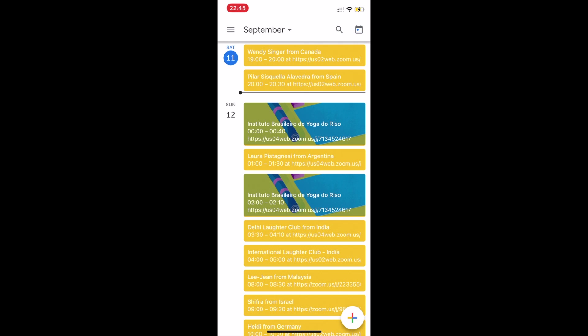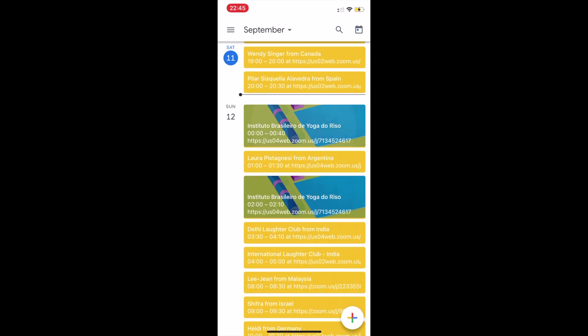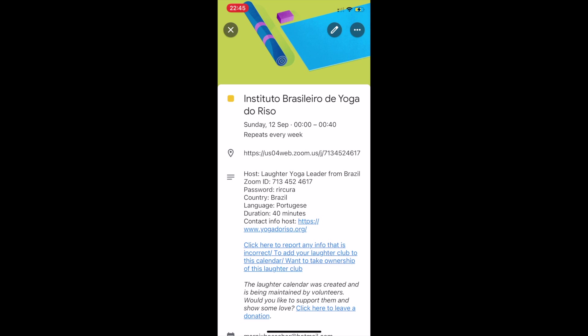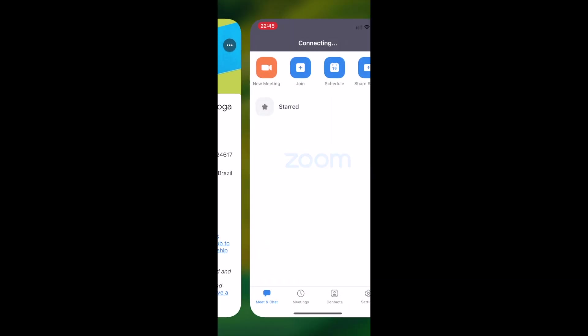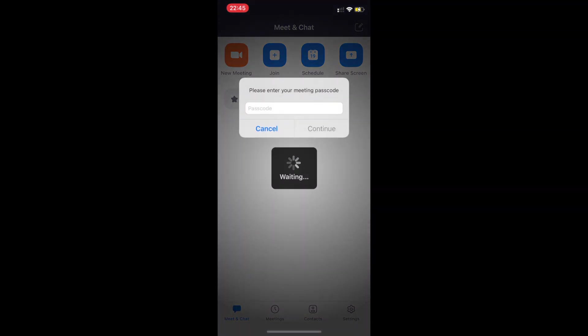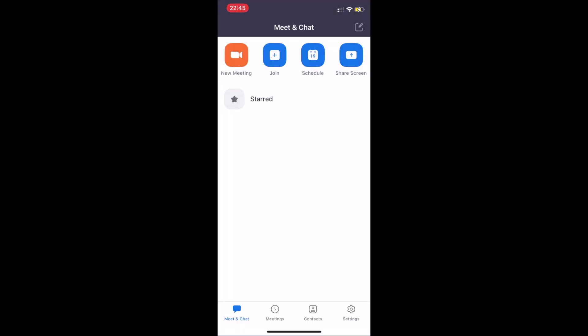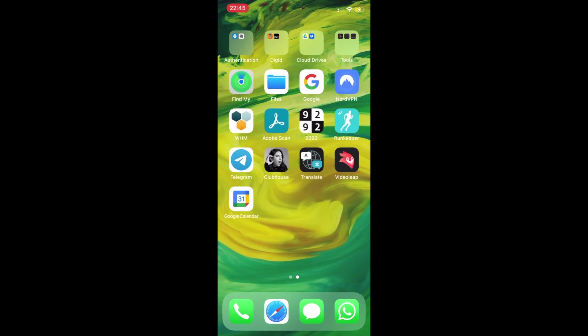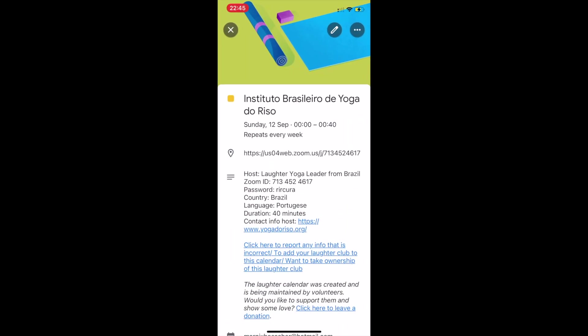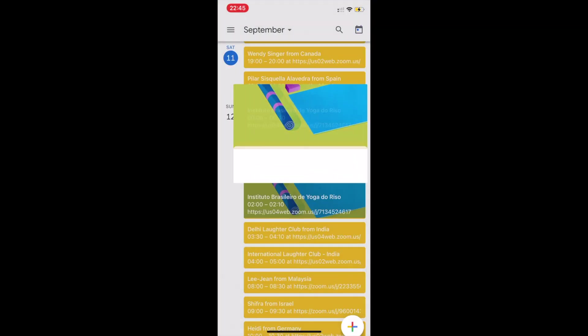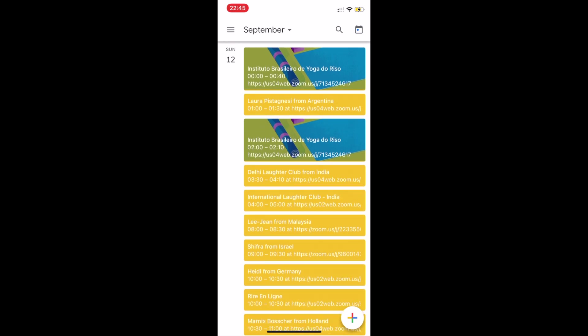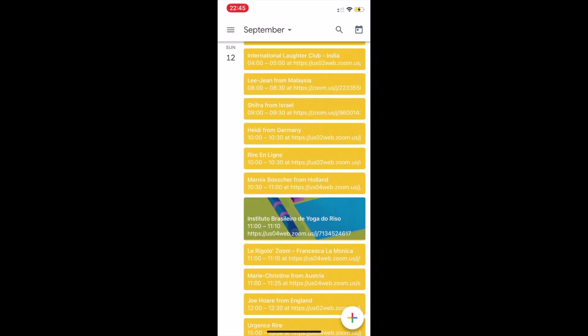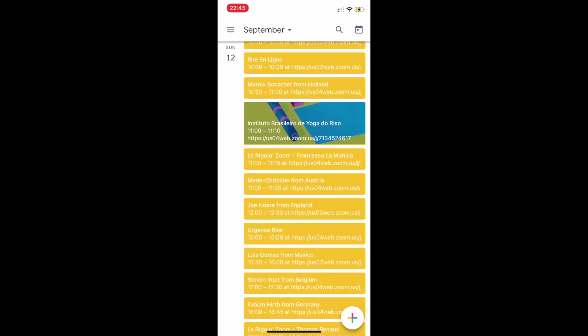If you click here, you'll be taken back to the current time on the current day in case you get a little lost. You can join any laughter session from your phone by simply clicking on the session you want to join and clicking on the link. The Zoom session will open straight away. You might need to enter a password, which you'll always be able to find in the laughter calendar.